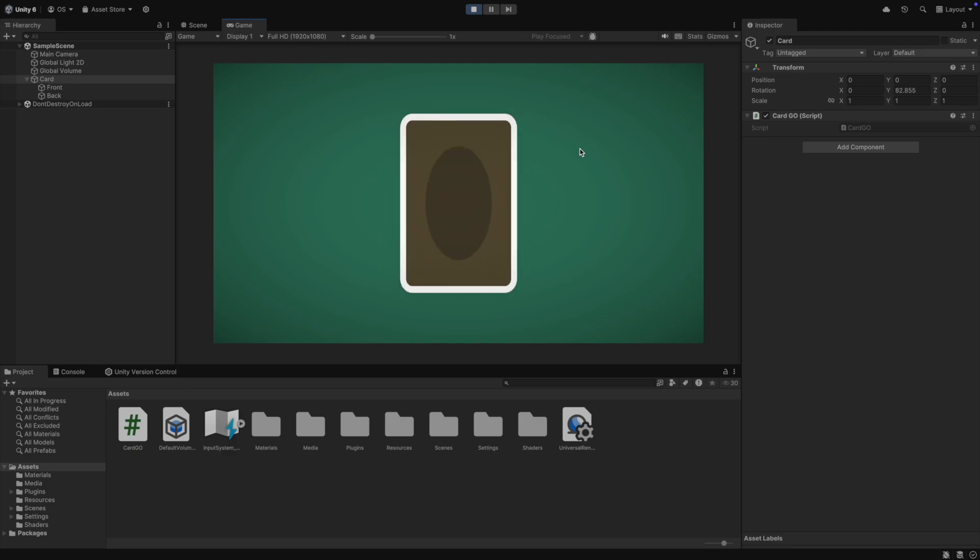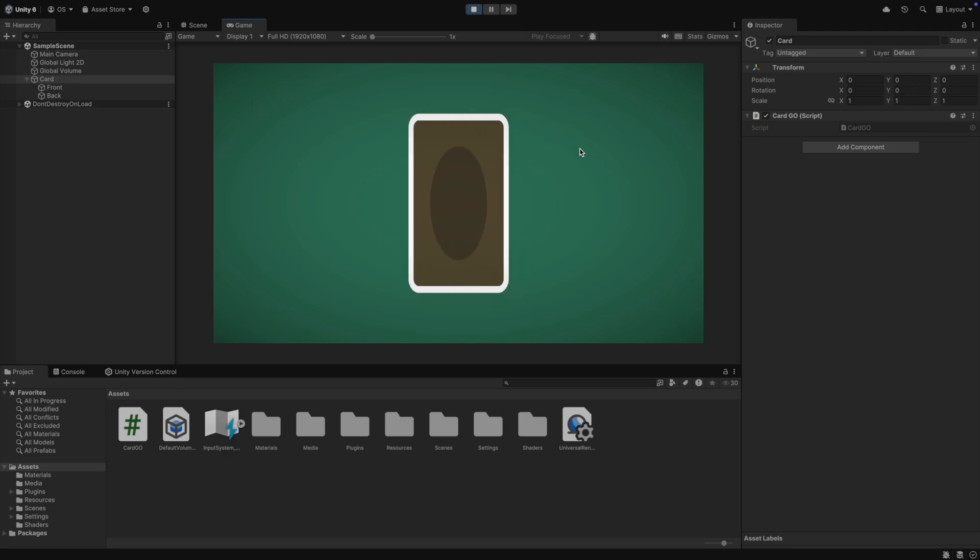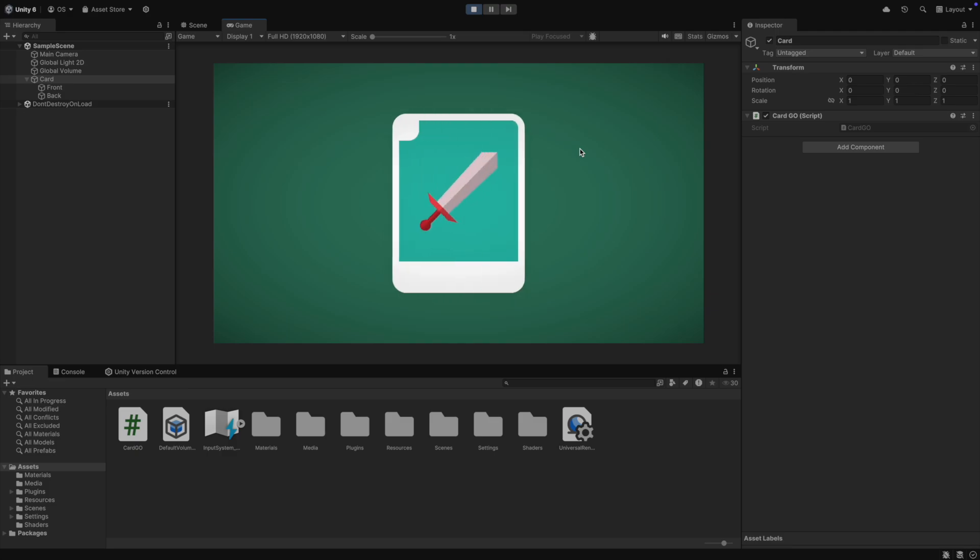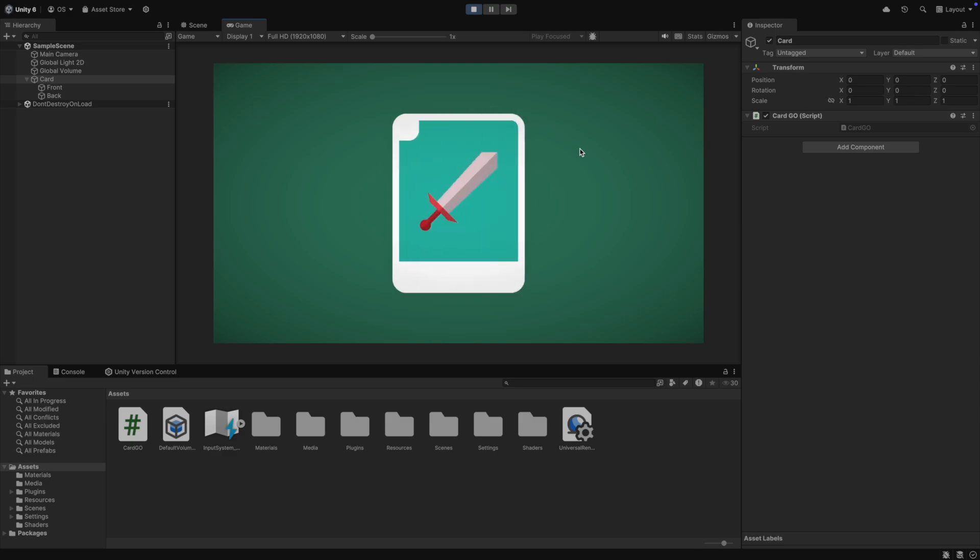Then in play mode, you can press the space bar and you can flip the card. Perfect. Now you know how to make a simple two-sided card with a flip mechanic.